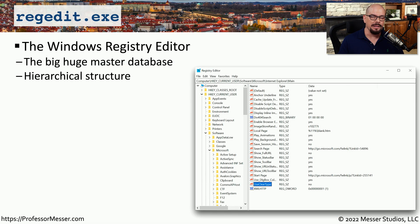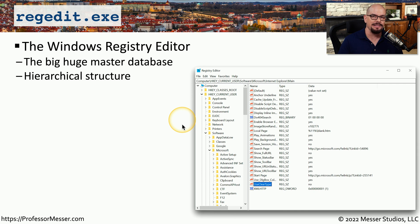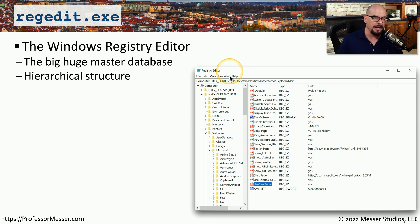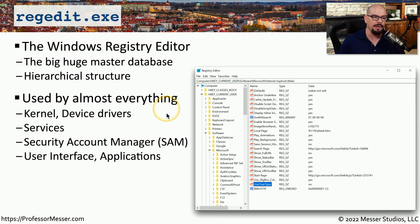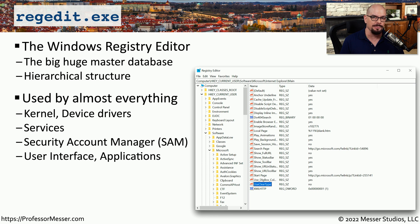The Windows operating system stores a large number of configuration settings inside what it calls the registry. The Windows registry is a hierarchical database that contains information about almost every aspect of Windows and all of the applications that are running in Windows. You can search in Windows for the registry editor, or you can run regedit.exe from the command line. Inside the registry editor, you'll find information about the Windows kernel, configuration settings for device drivers, security details, and so much more.